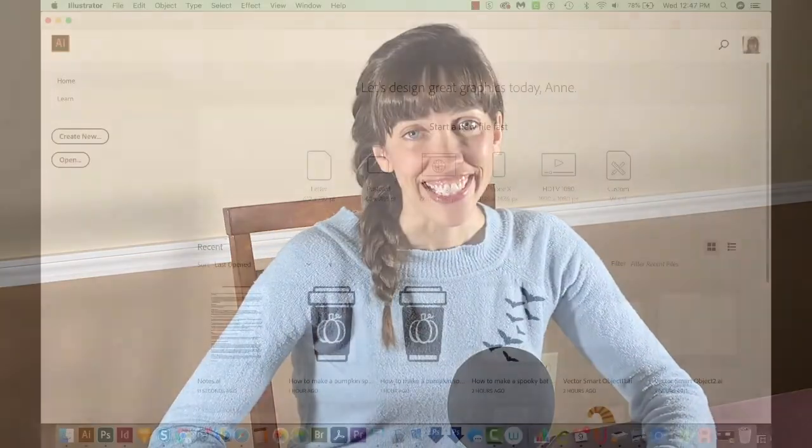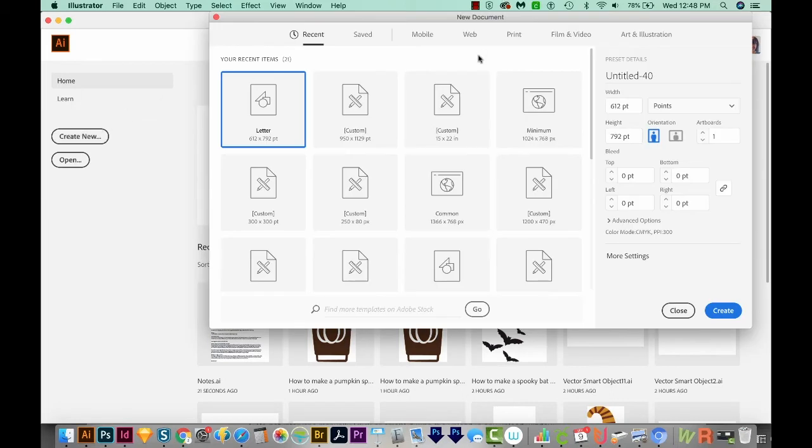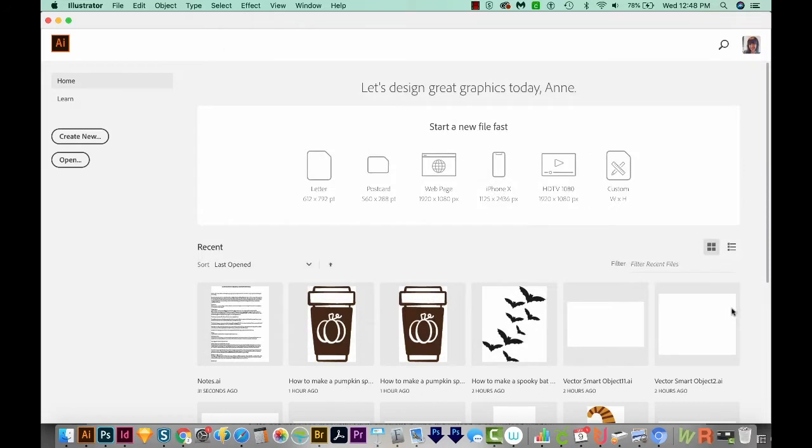Hi, this is Anne with SVG Cut File, and today I'm going to show you how to make foil quill designs for your Cricut in Adobe Illustrator. Let's get started. I'm in Adobe Illustrator, and I'm just going to create a new file. I'll come over here to Create New, and then I'll come up here to Print at the top. I'll choose Letter, and then Create.